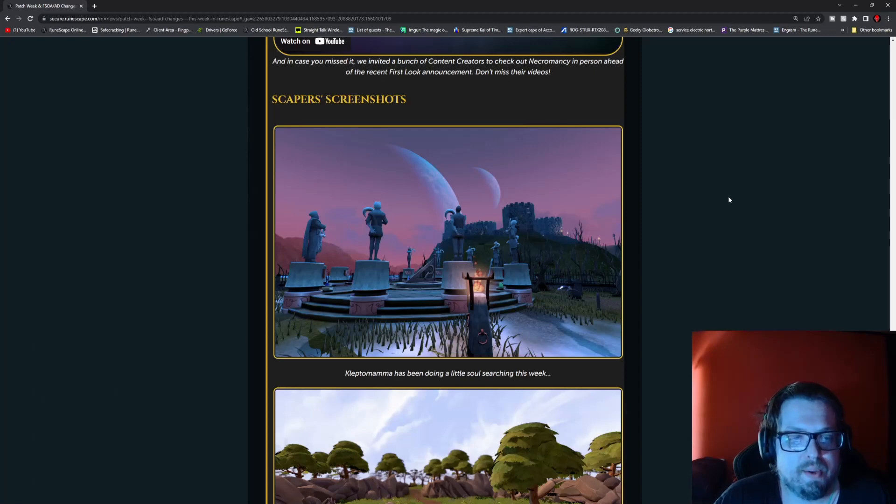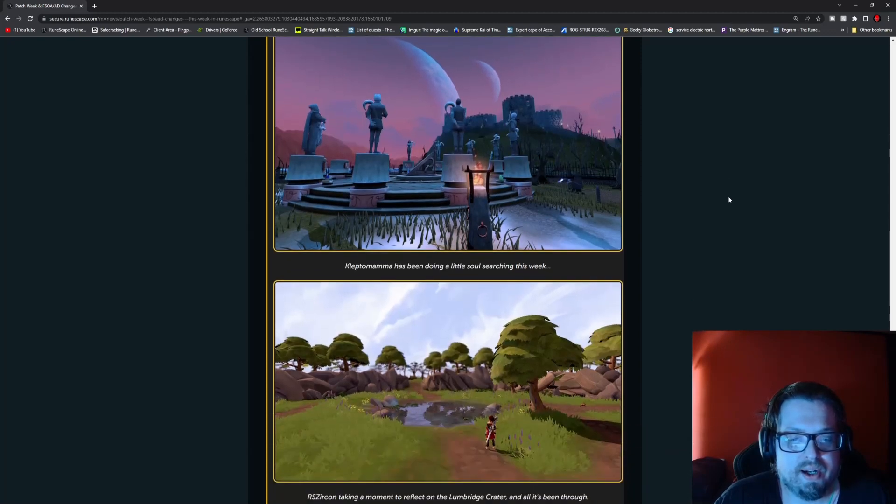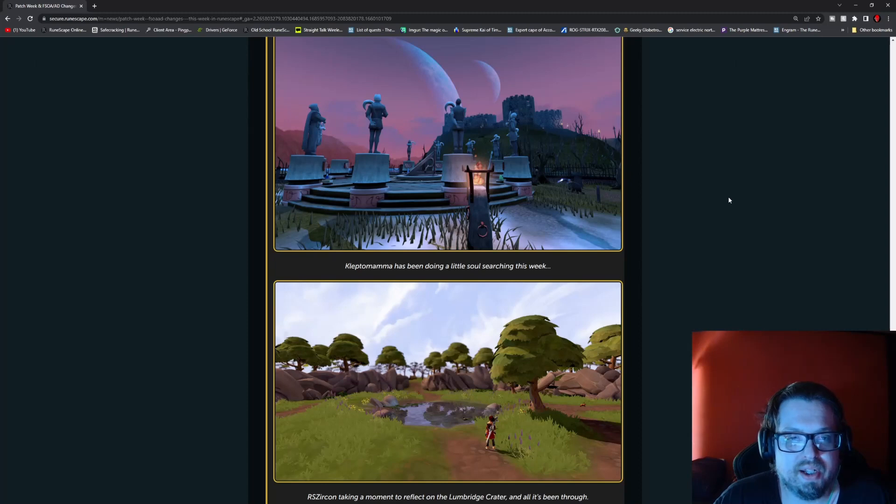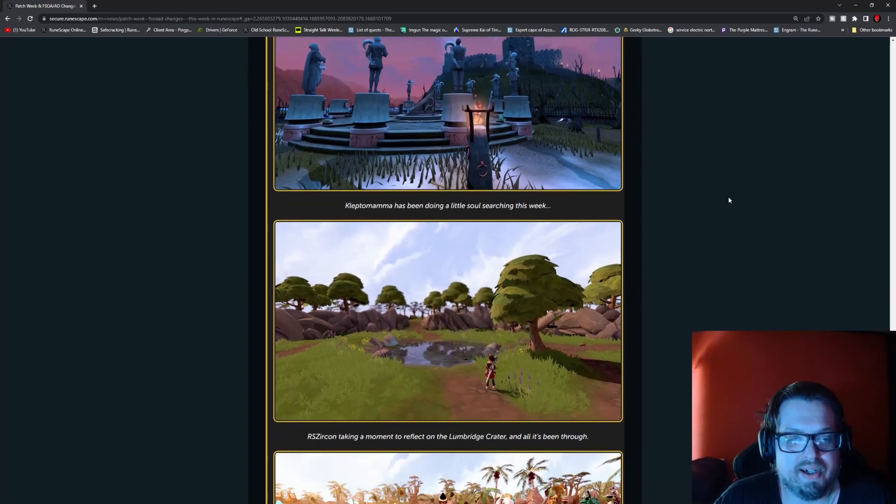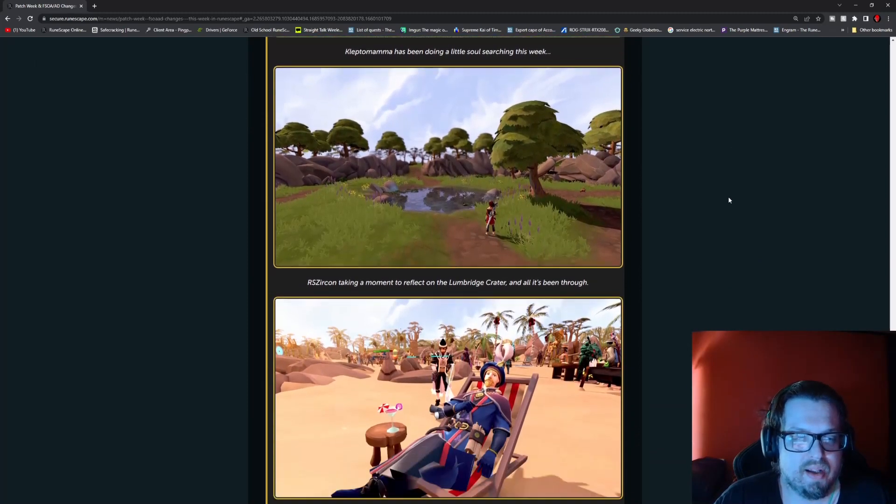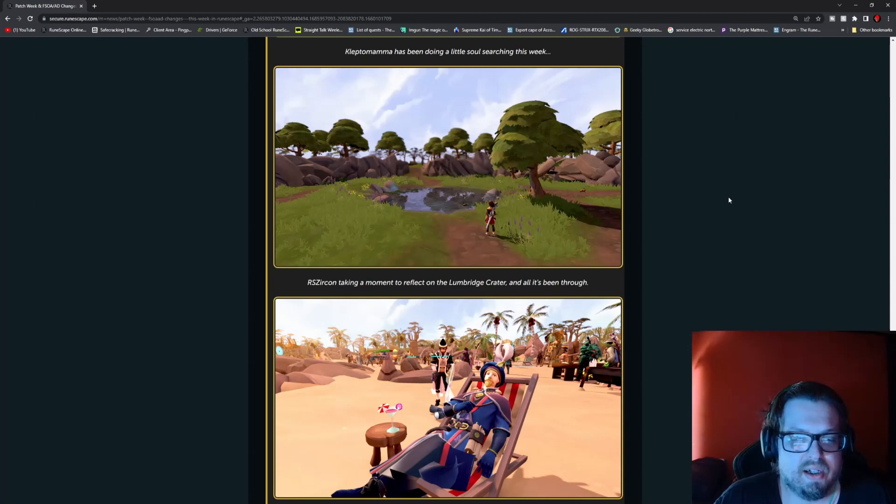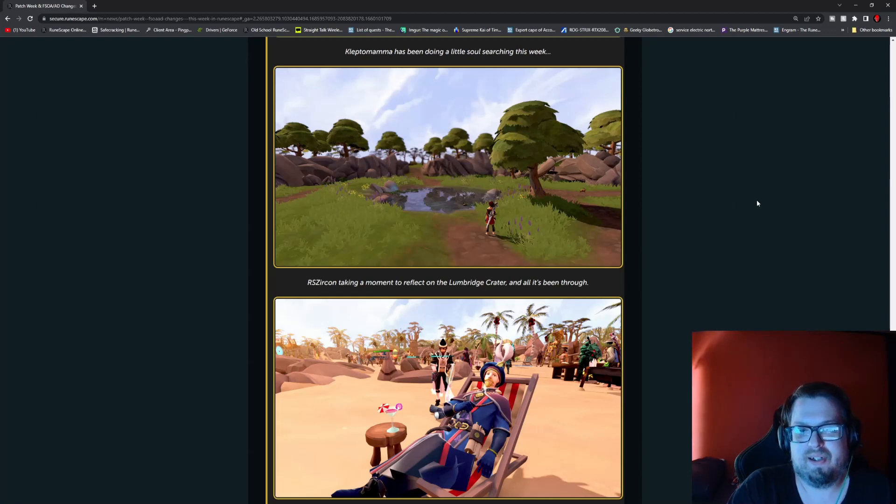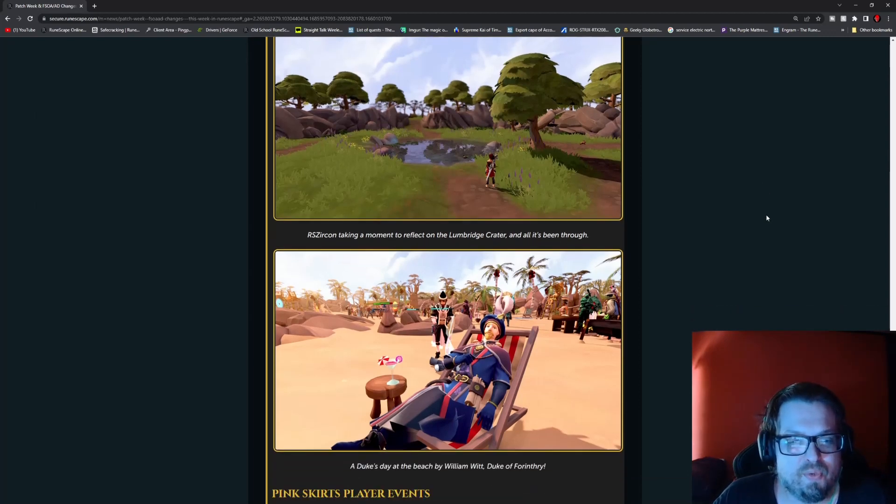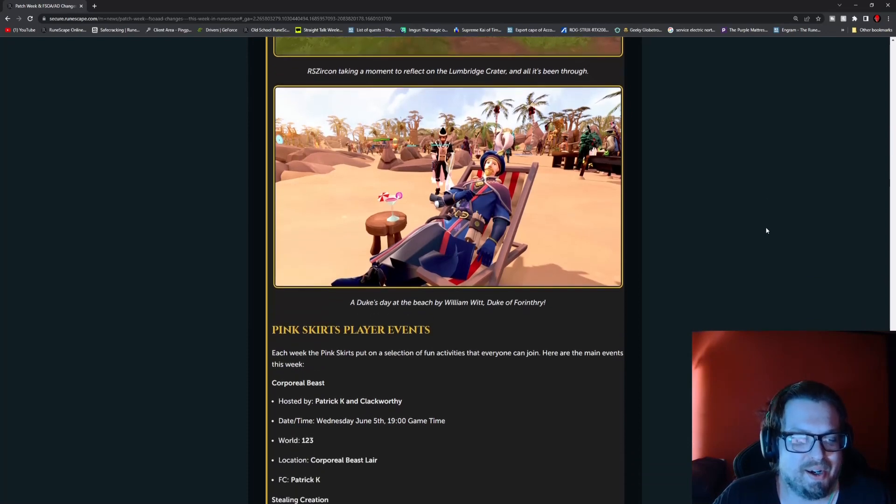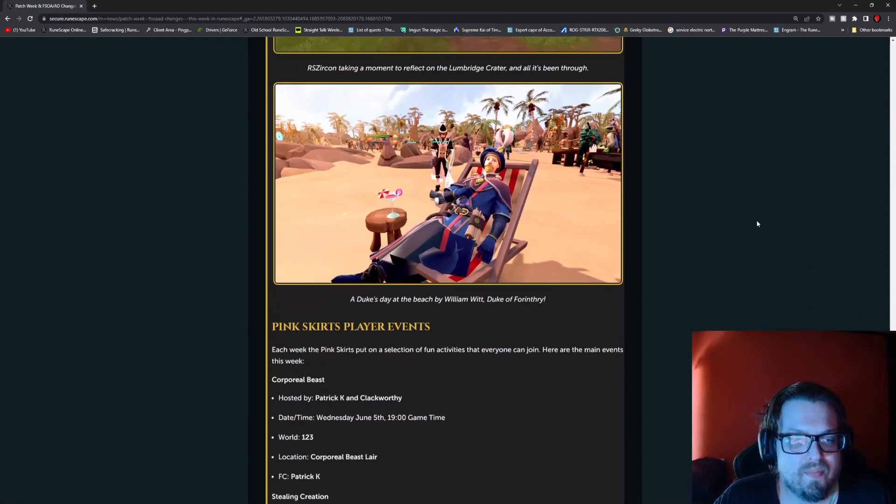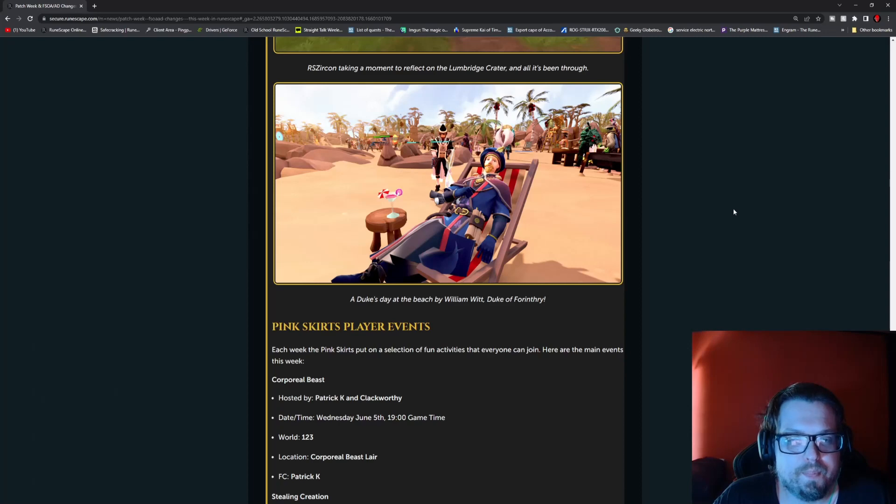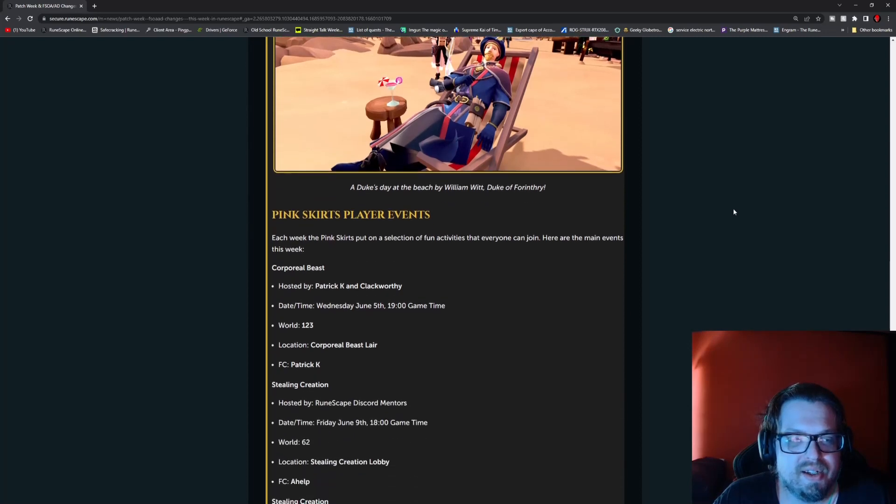Then we have some Scaper screenshots. We have the Dial here right inside of Morytania, checking out the double moon. That looks pretty awesome for the skybox. And RS Xyricon taking a moment to reflect in the Lumbridge crater. You can tell this was taken before the beach, pretty obviously. And then someone dressed up all in their finery, taking the Duke's day out by William Witt, Duke of Four and Three.